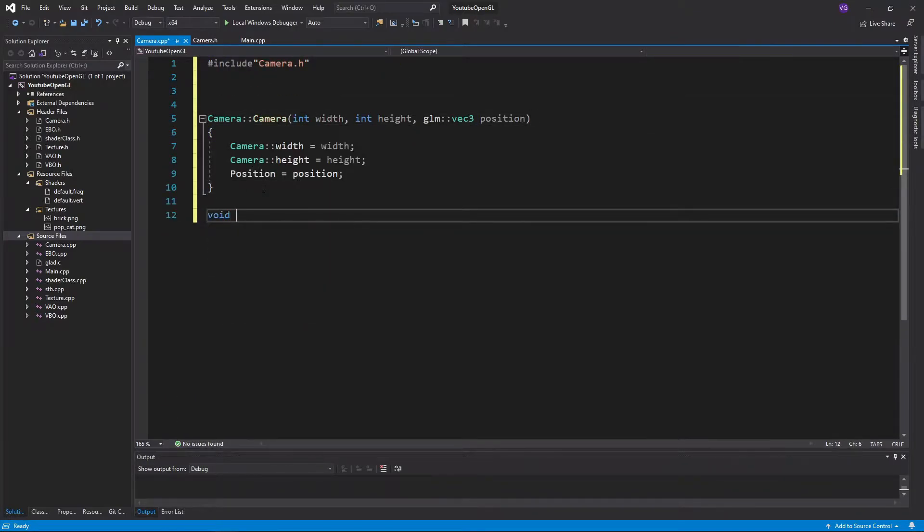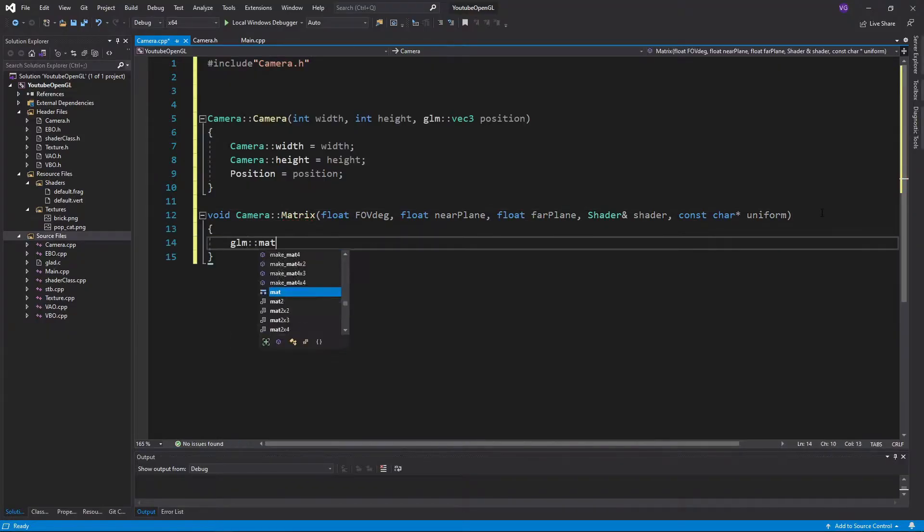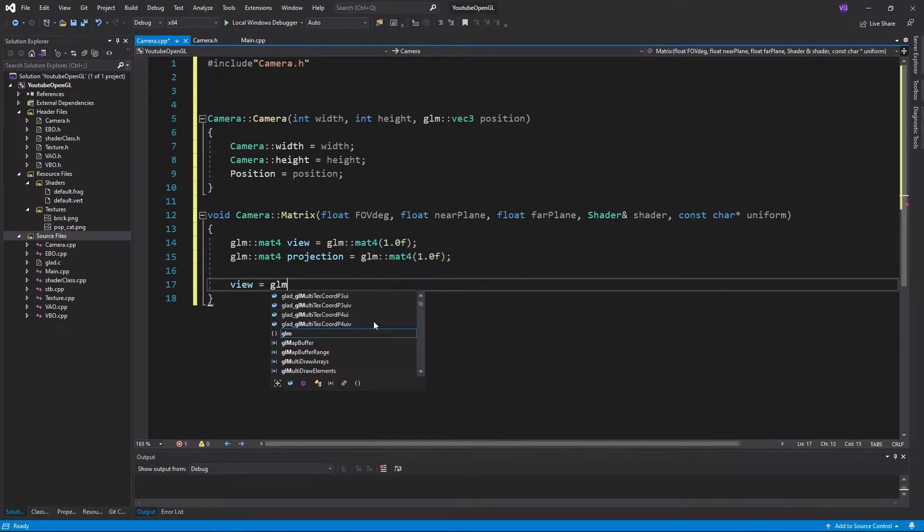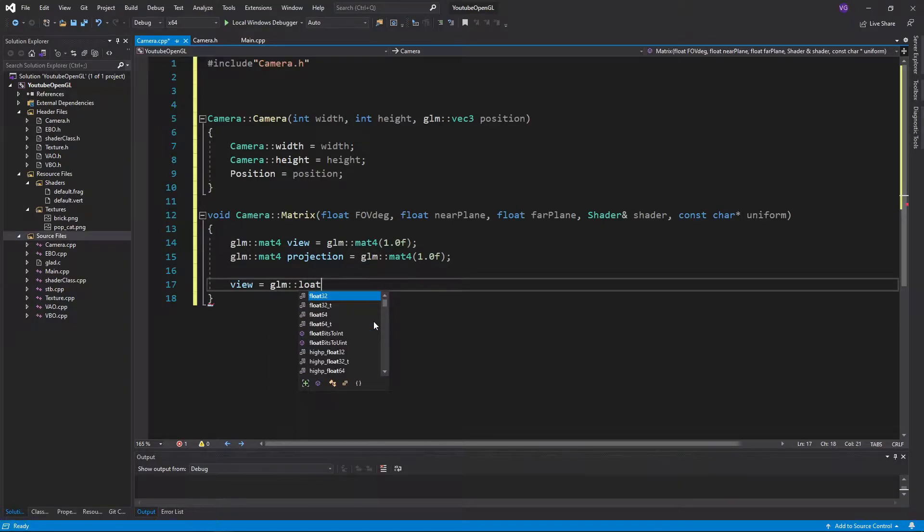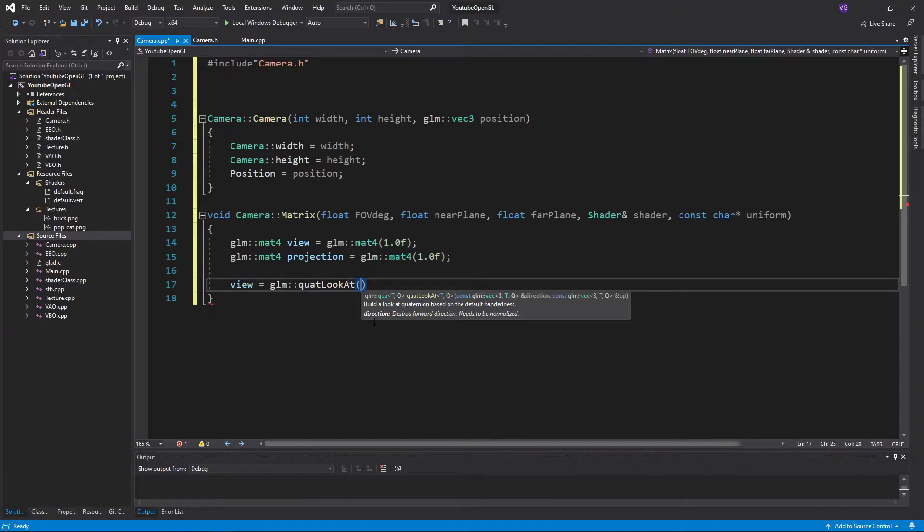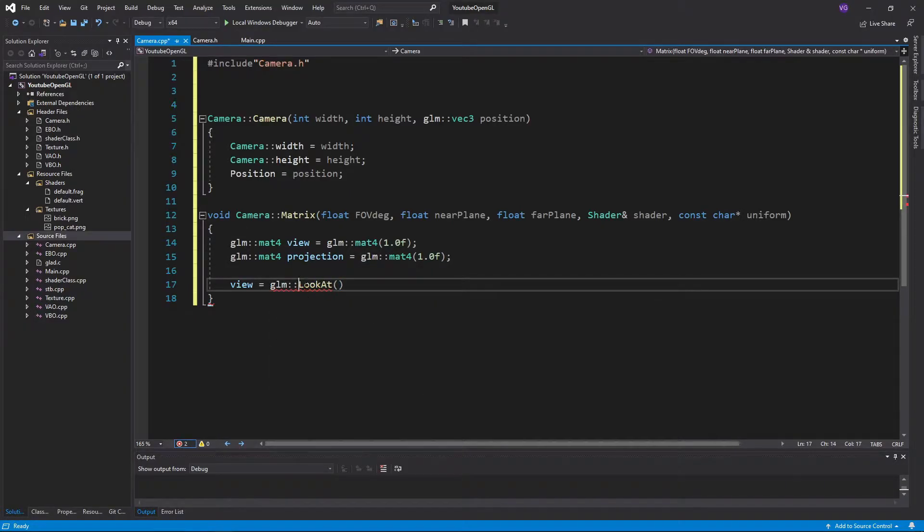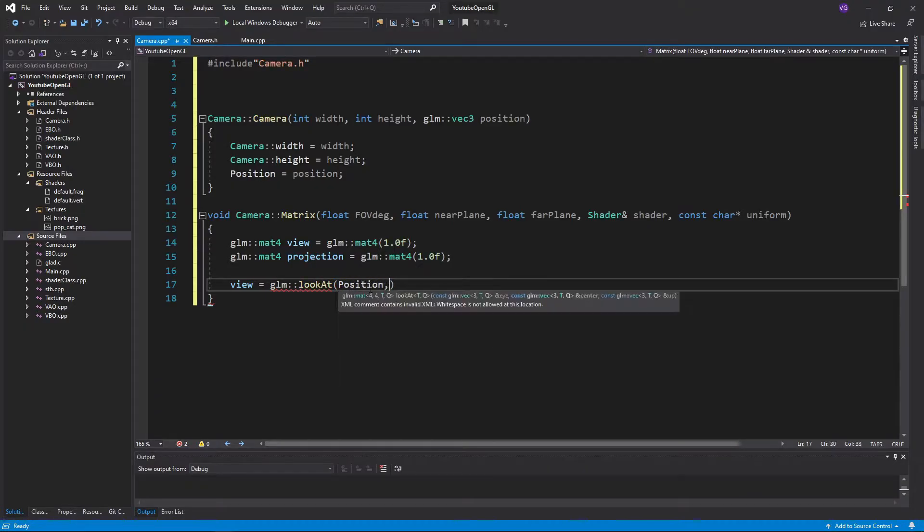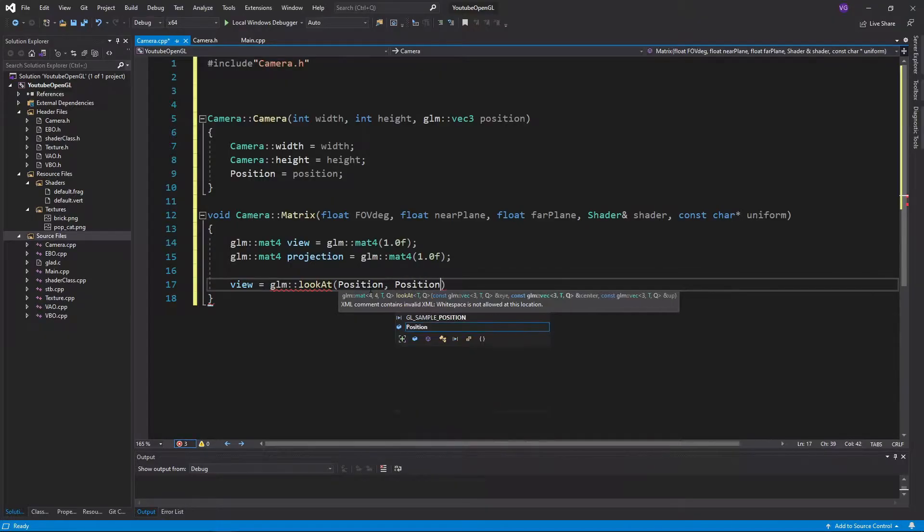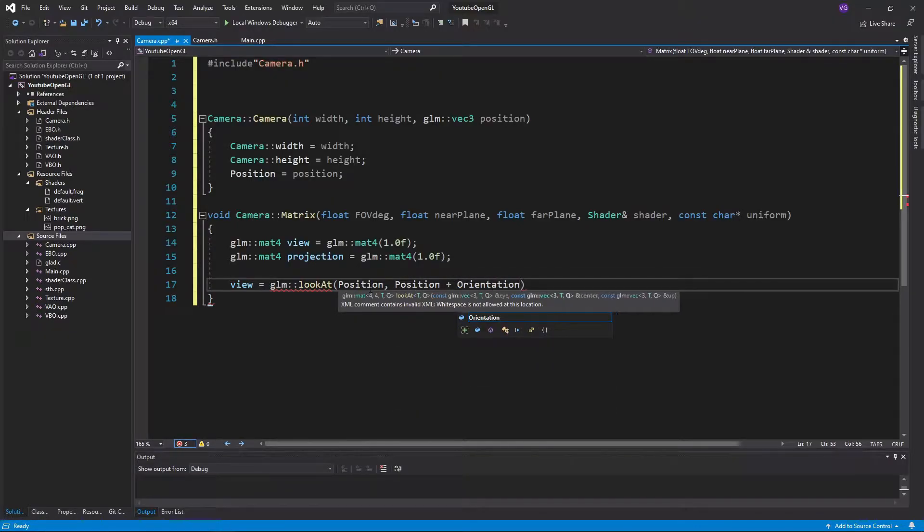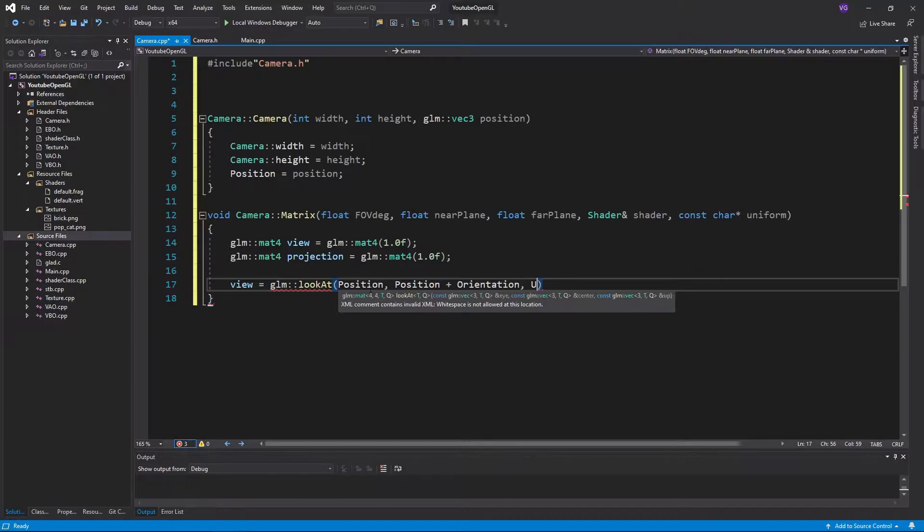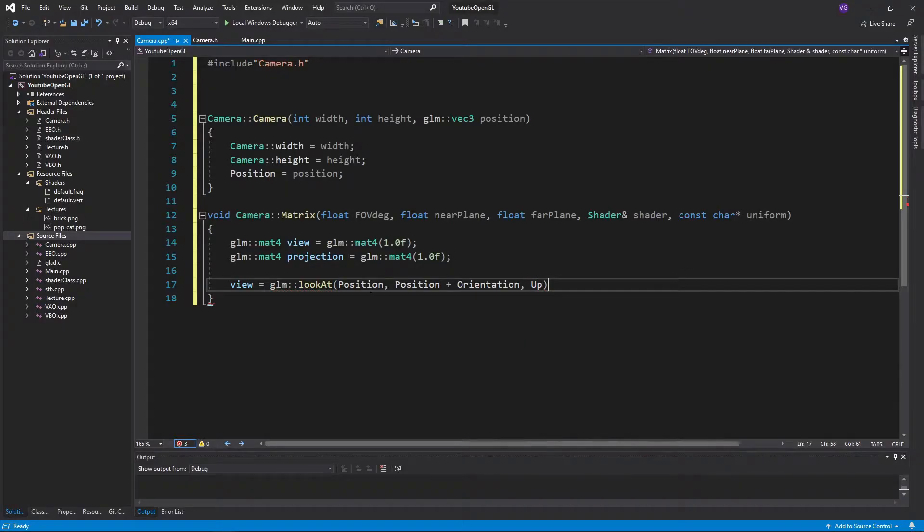For the matrix function we first want to initialize our matrices, and then we'll make use of the lookAt function. The lookAt function takes the position from which you want to look at something, the target you want to lookAt, and the up vector. In our case, this would be the camera position, the camera position plus our orientation, and the up vector. The orientation vector is always of length 1, and we'll be using it as the vector we want to lookAt, so to say.